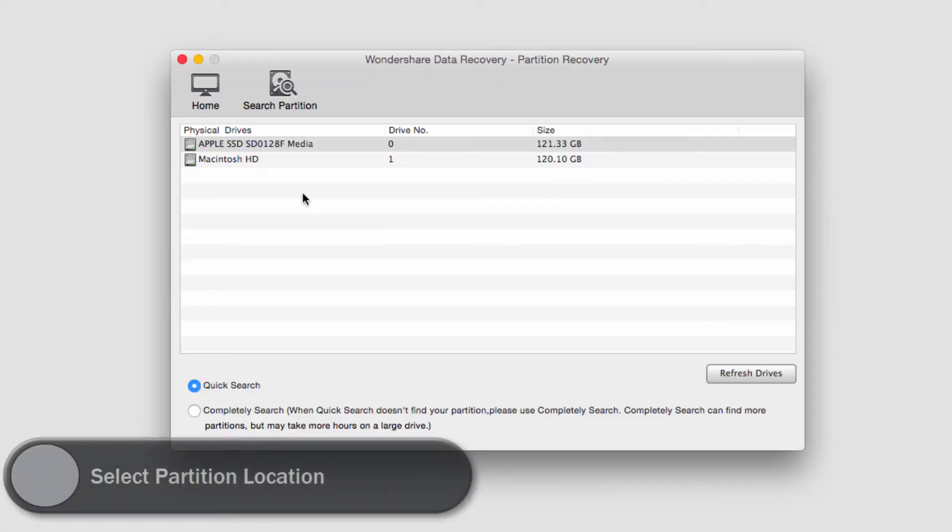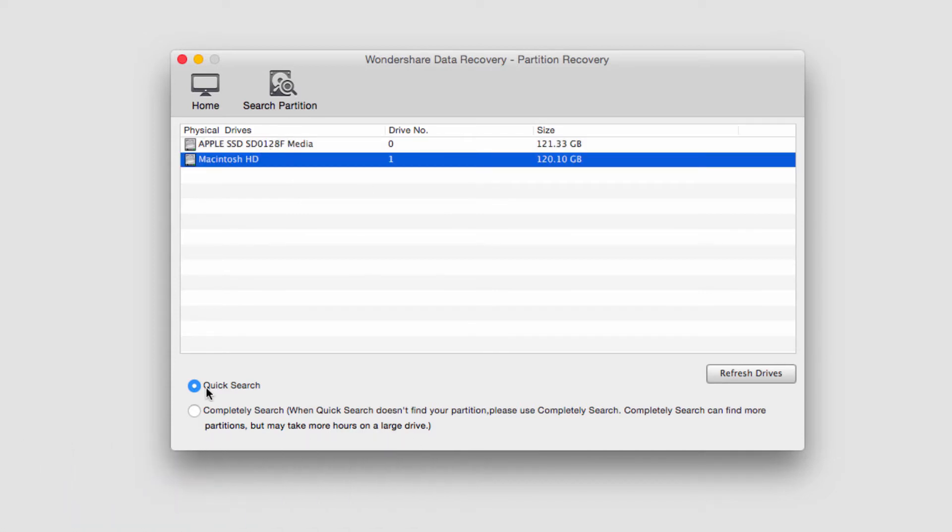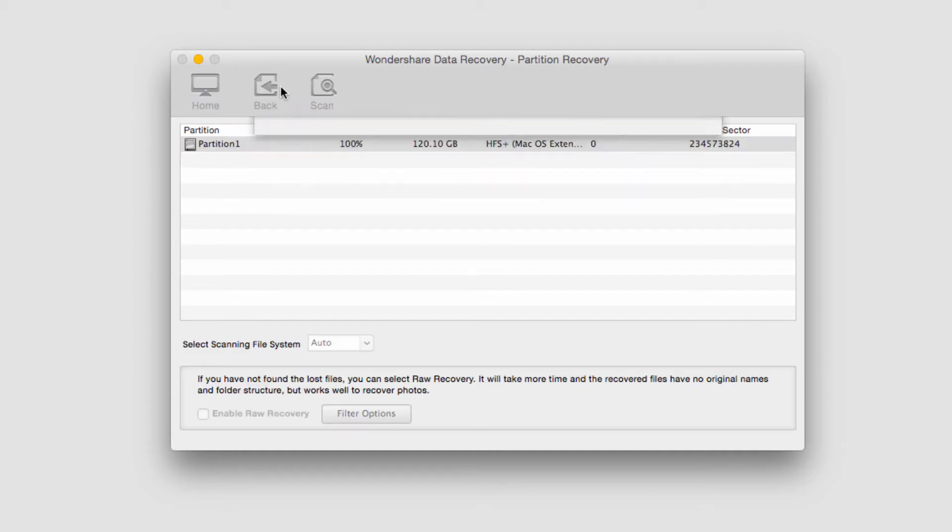We need to select our partition; in this case I'll use my main hard drive. We can do a quick search or a complete search. The complete search is for when you have trouble finding files with the normal search. It will look much deeper, but can take a lot longer. In this case I'm going to do a quick search, so I'll select the search partition button.